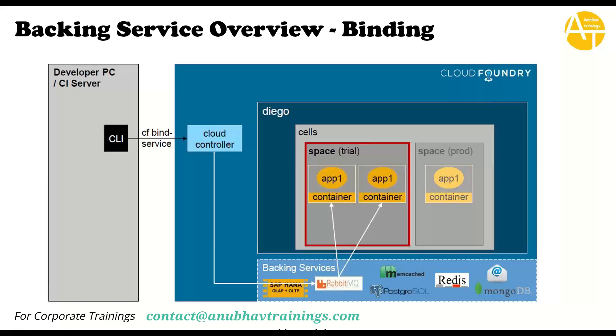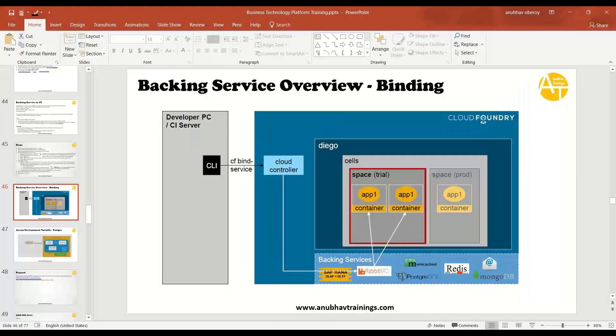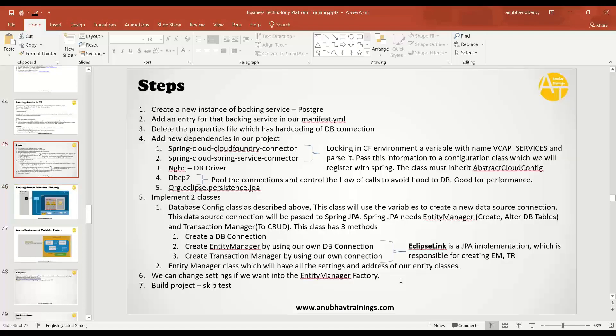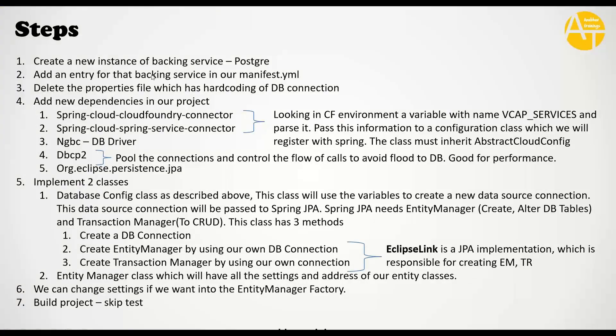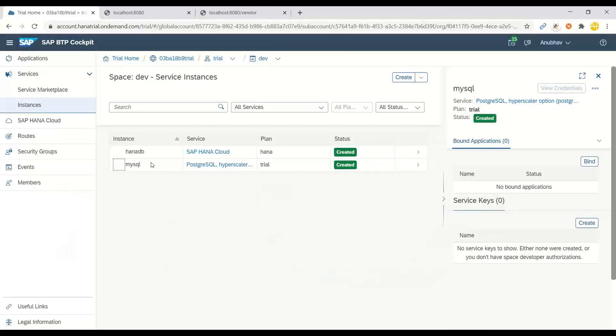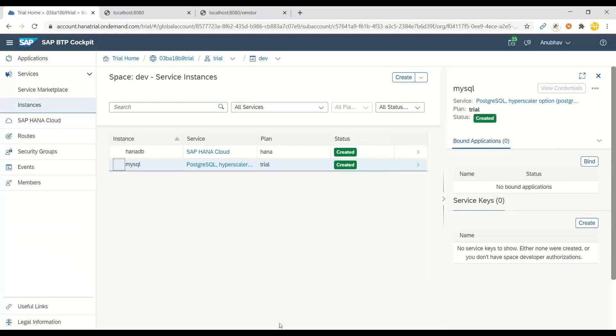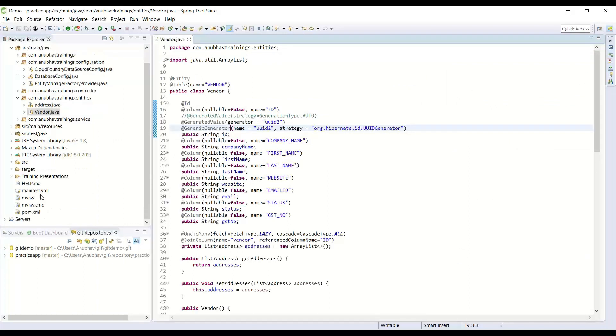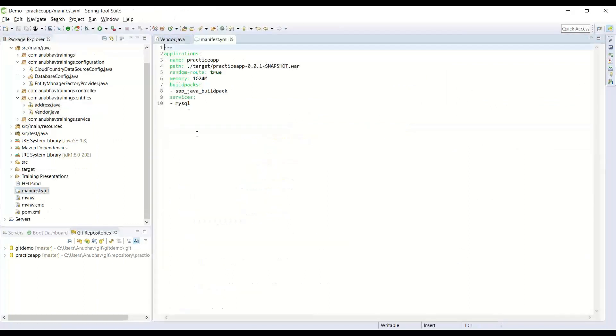We will perform different steps to connect to the PostgreSQL. First, we created a PostgreSQL backing service into SAP Cloud Foundry with the name called mySQL. As a next step, we connected this PostgreSQL service to our manifest YAML and given a new entry there.